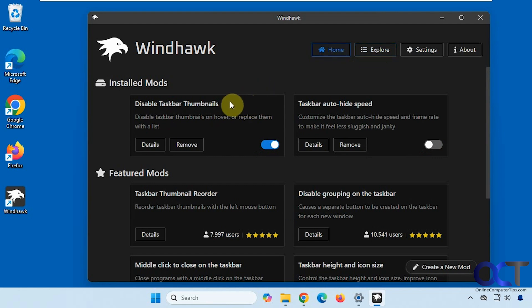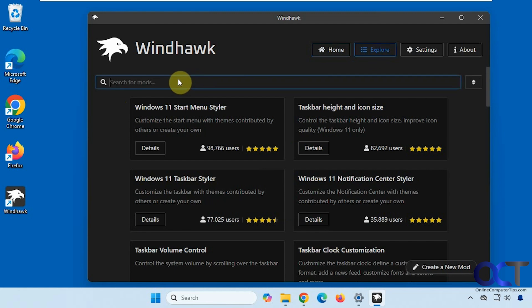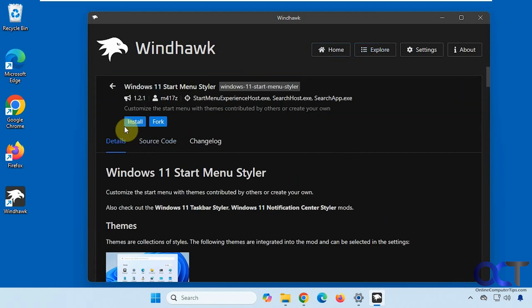So we're going to be using one called Disable Taskbar Thumbnails. You just want to search for this in the search box here. And then once you find it, you just click on Details and Install.